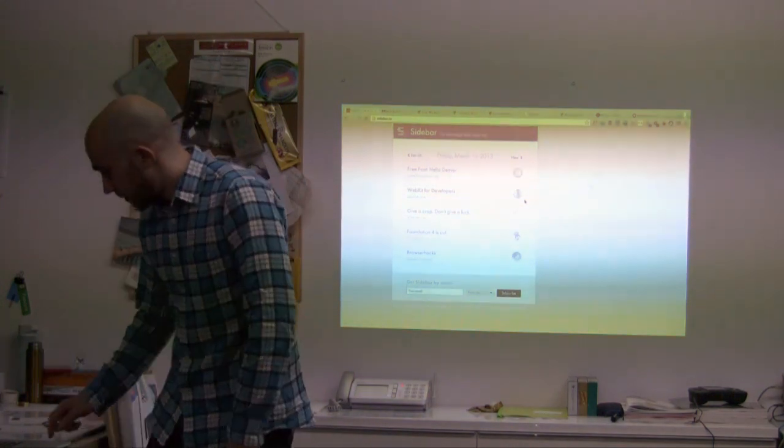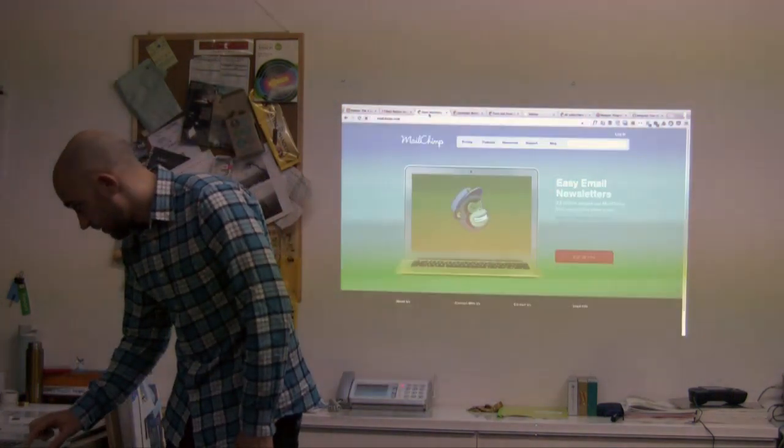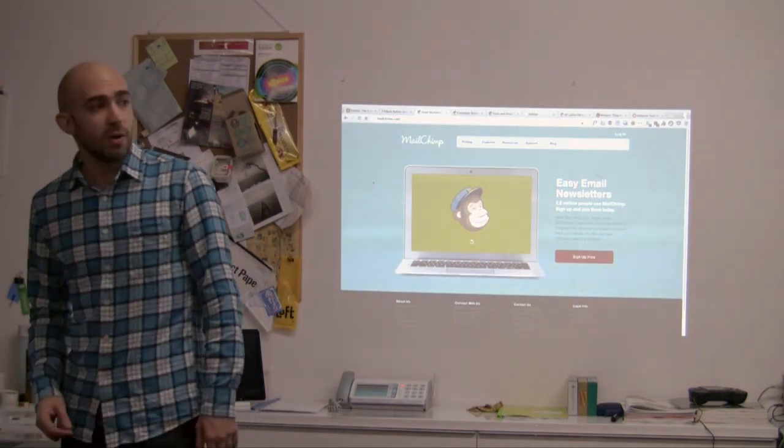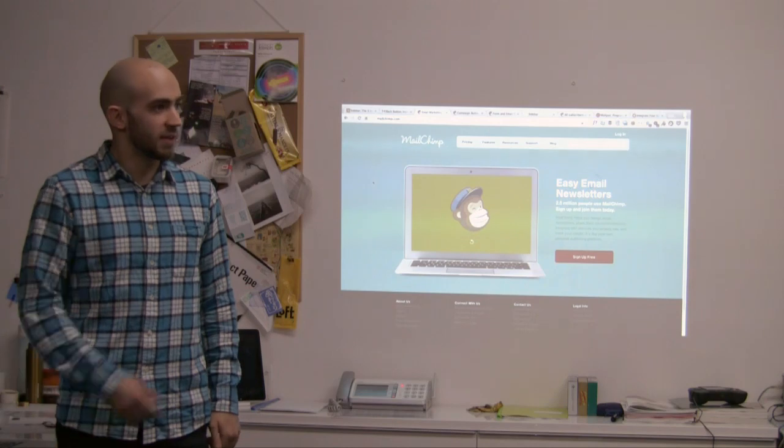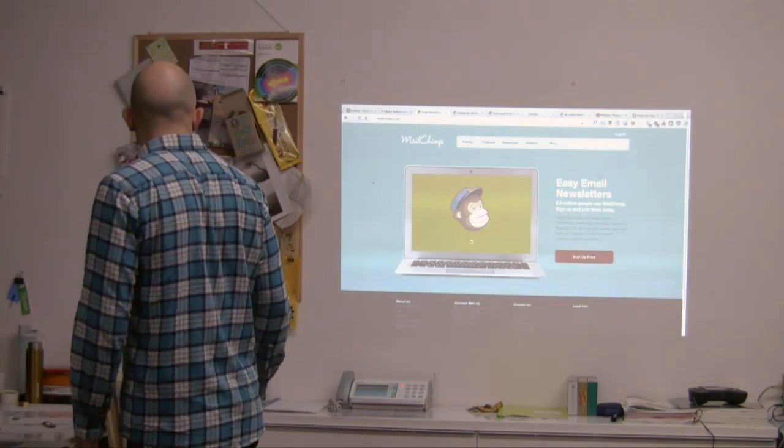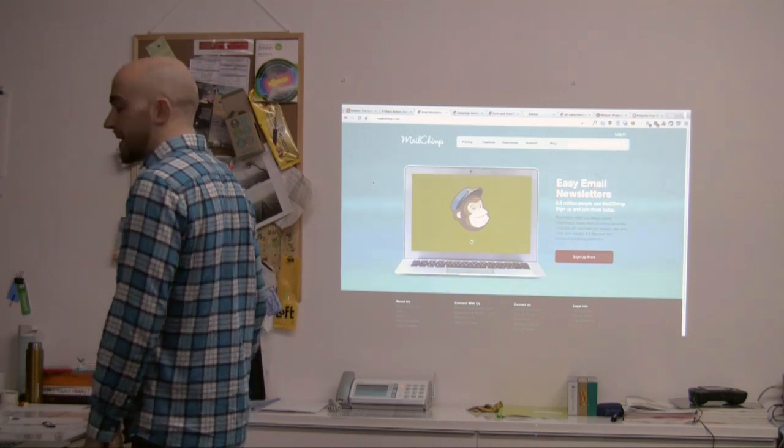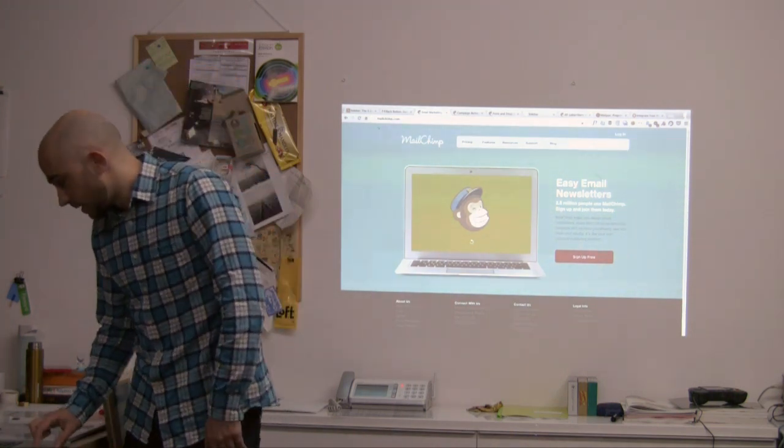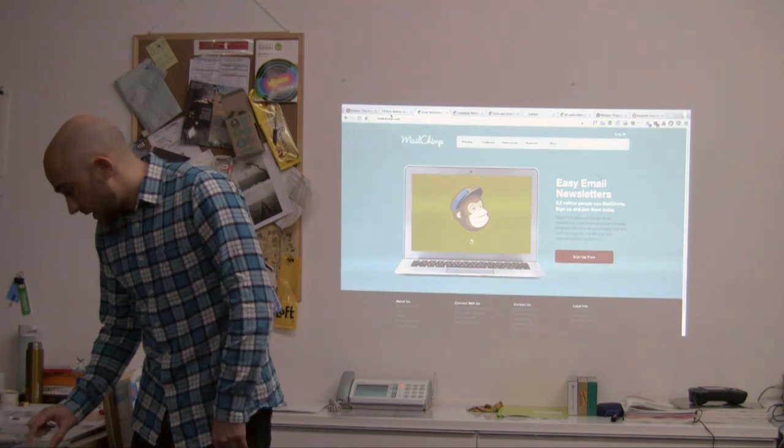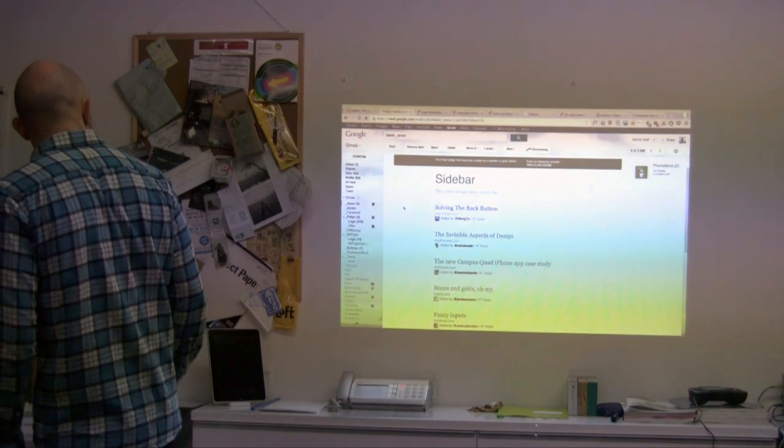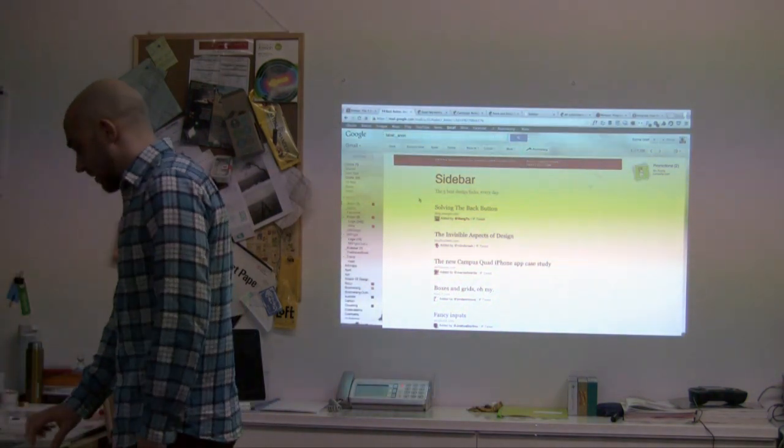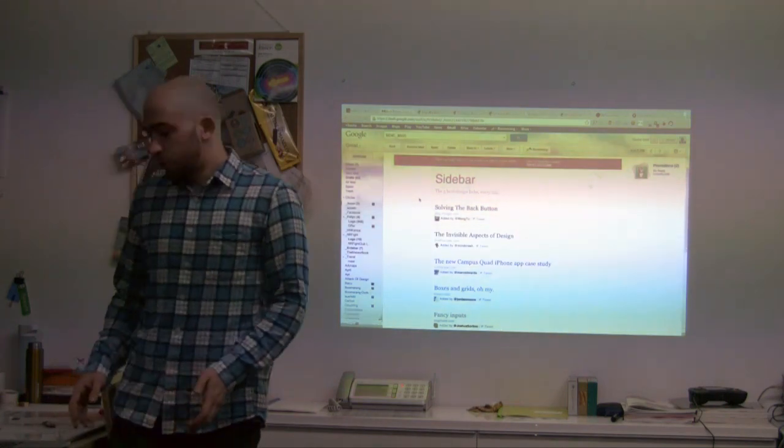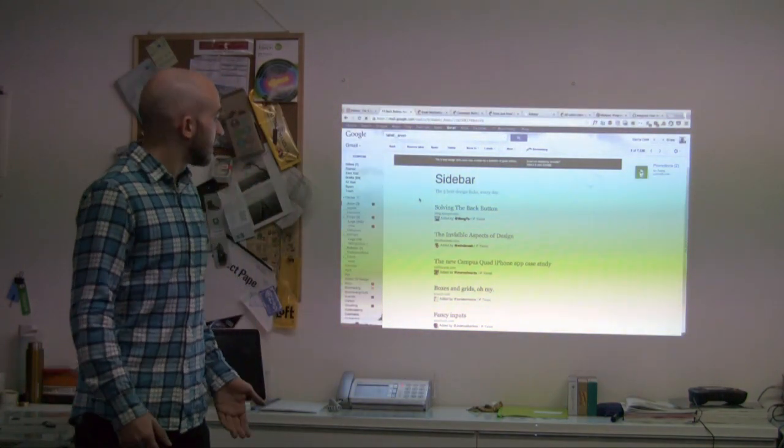So for this I use this app which you might know. Any MailChimp users here? Yeah. Okay, so it's a pretty cool app. I mean it's a little bit expensive, but it's a good app with good features. So I use it to send newsletters, and this is what the newsletter looks like in Gmail that people receive.